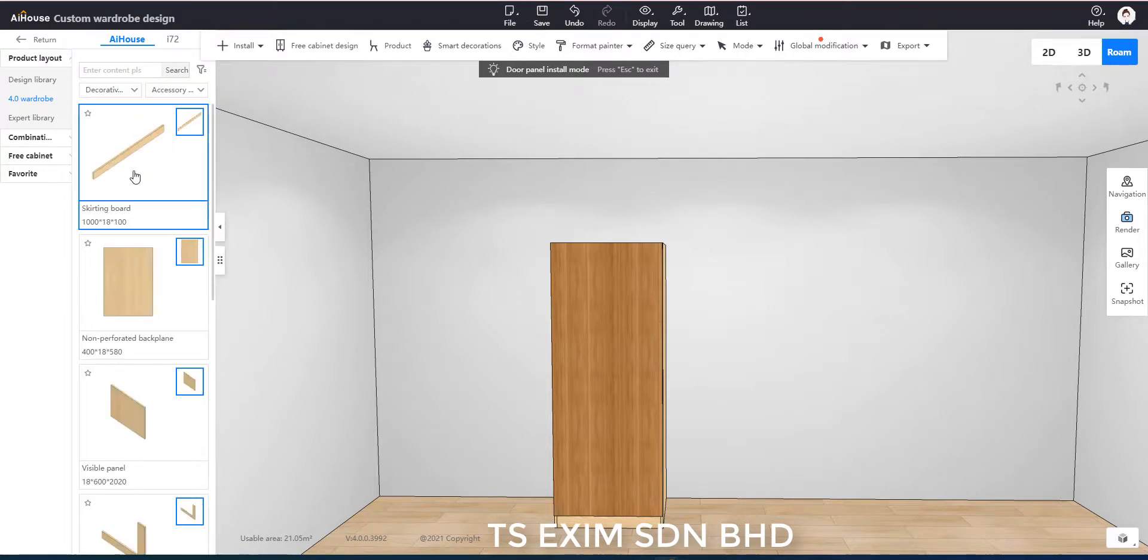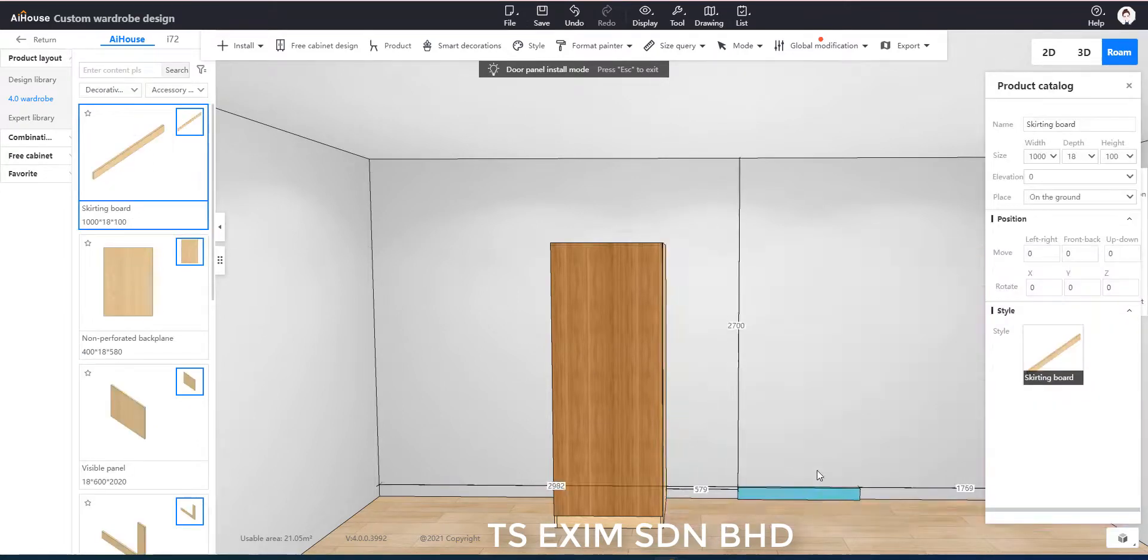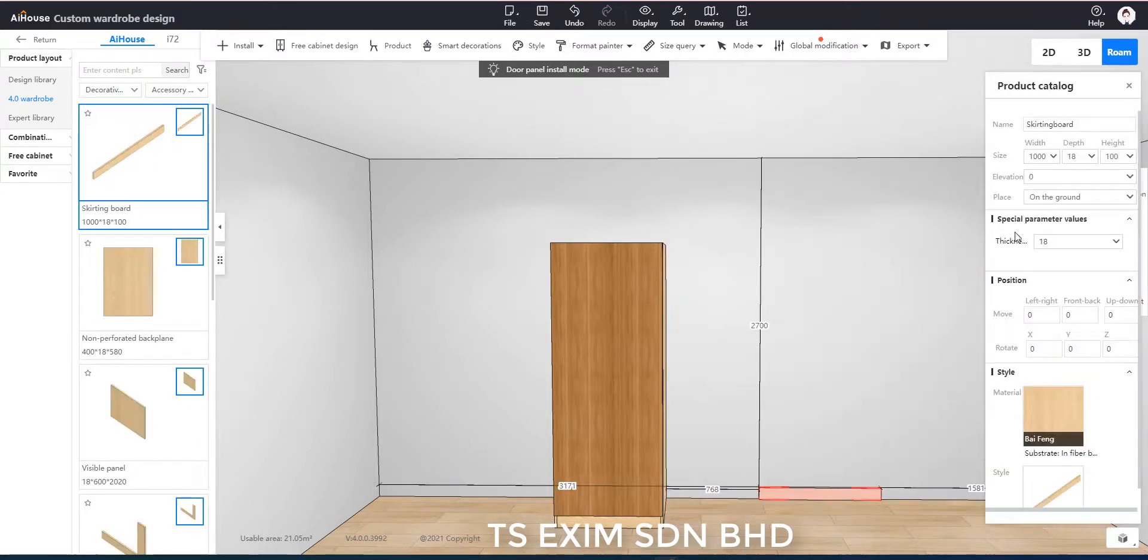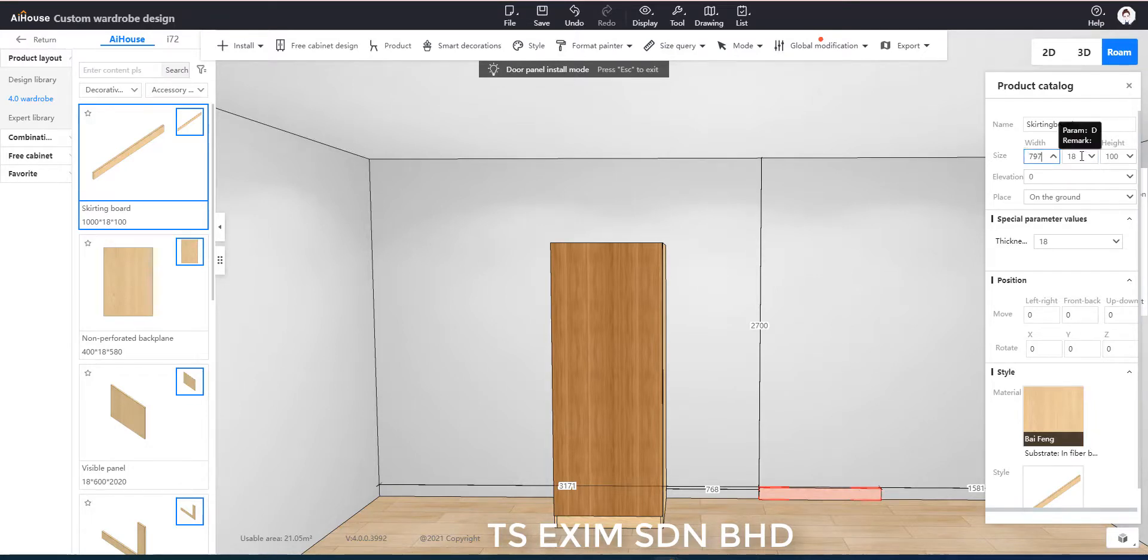So we can use the panel from 4.0 wardrobe decorative parts, the skirting board. We change the size according to the door size.